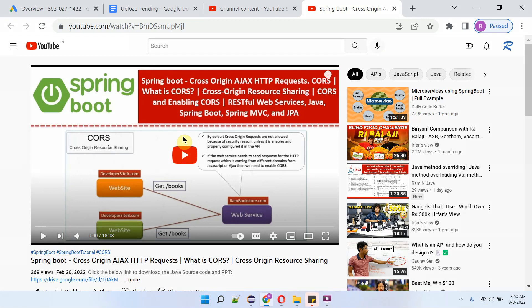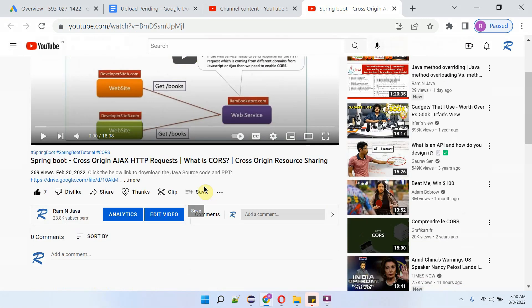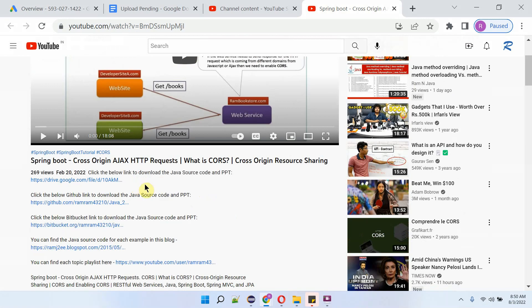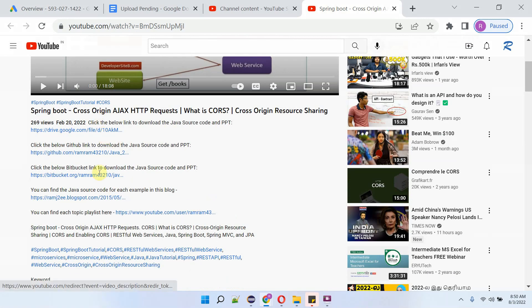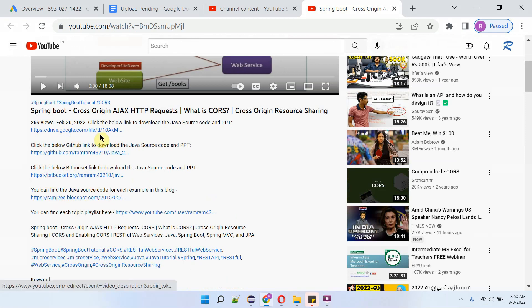You can get the Java source code link for each video from the description section of the video. Click on 'more' to see the description, and click on the links to get the Java source code.